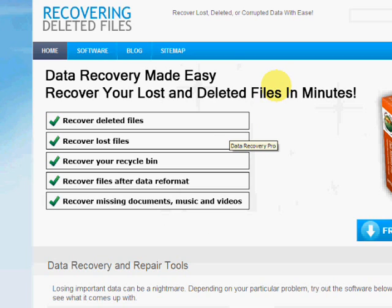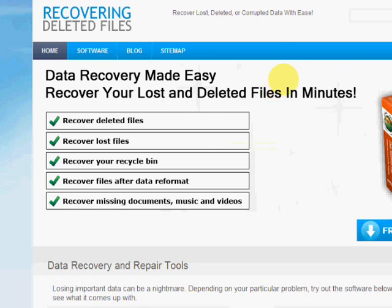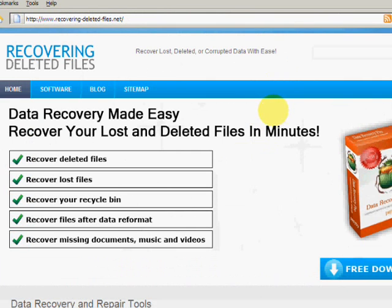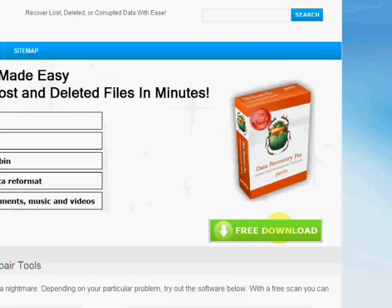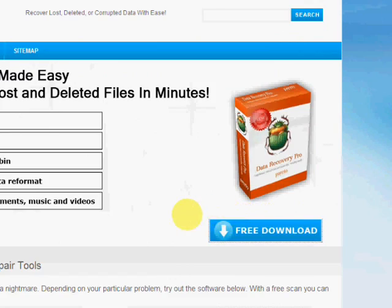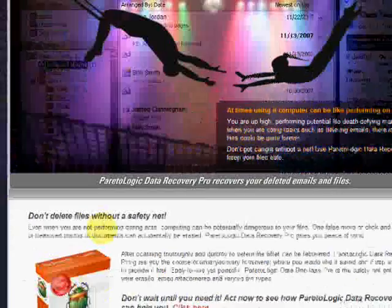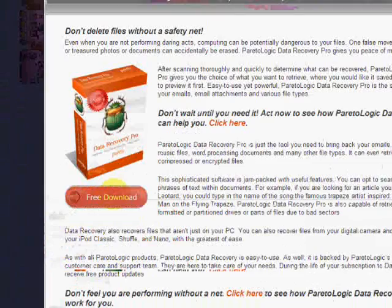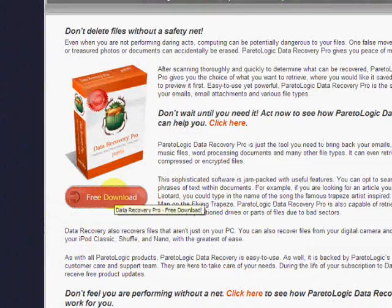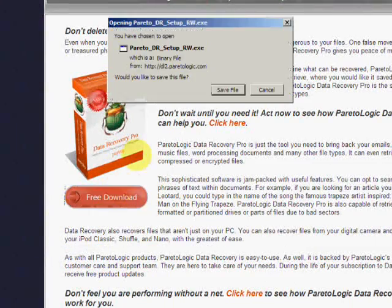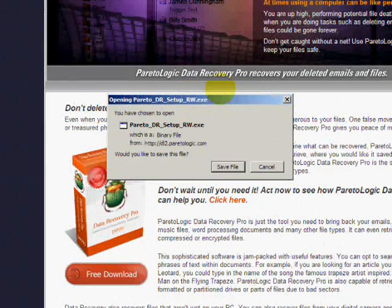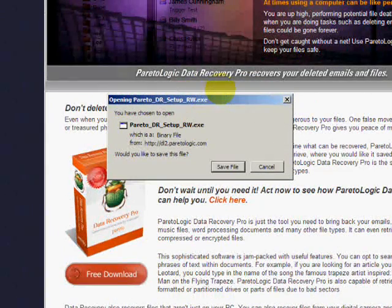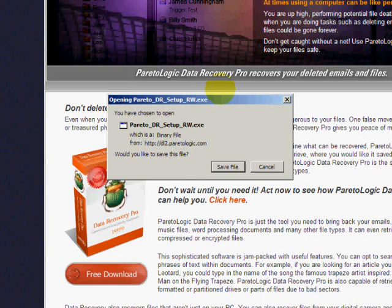On this website you will get a free download and scan with what's called data recovery software. Click through here. Now just save the file and install it. I'm not going to do these steps right now because I already have the file installed, but just follow the instructions.